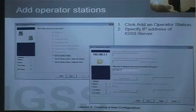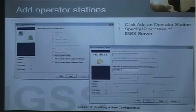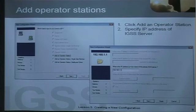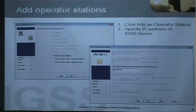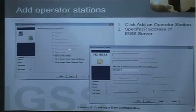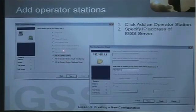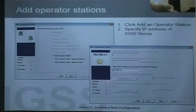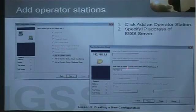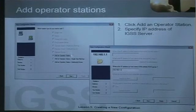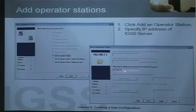When I have selected my drivers, it's time to add the operator stations in my multi-user system. The first step is to add an operator station, and the second step is to specify the IP address of the server that the operator station will connect to.